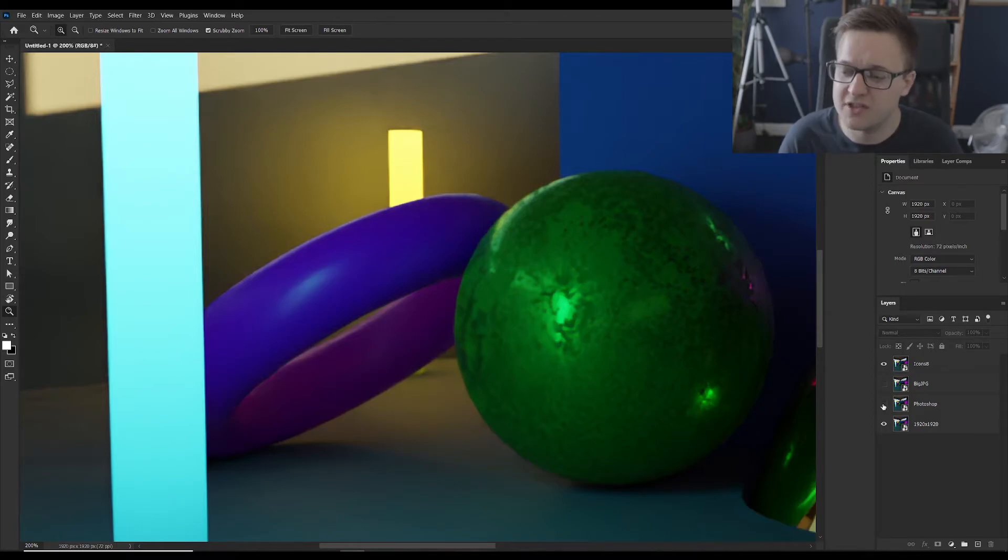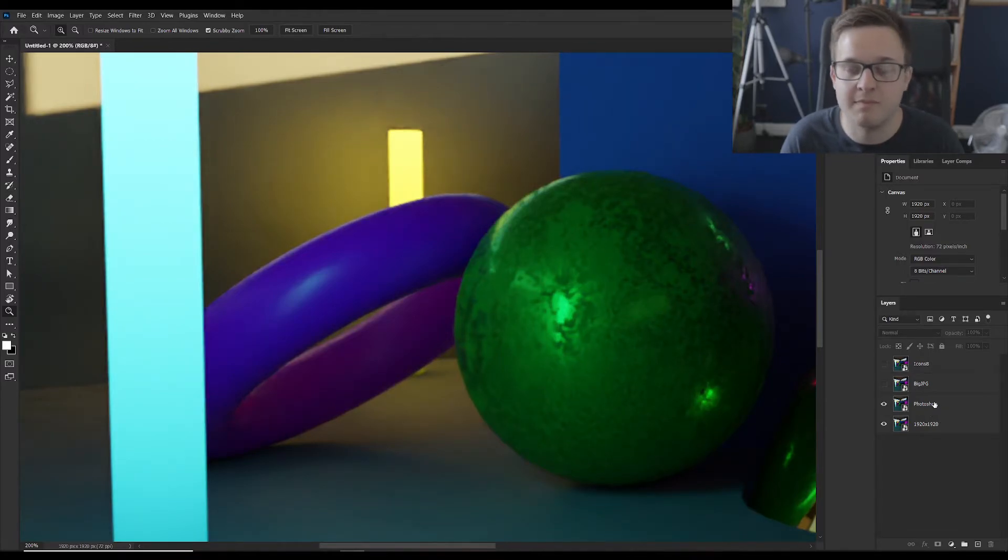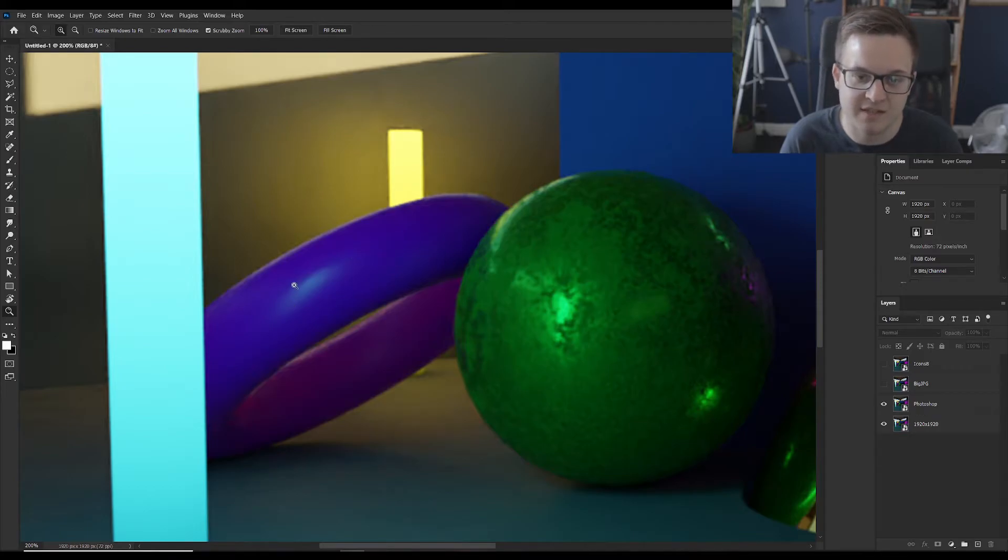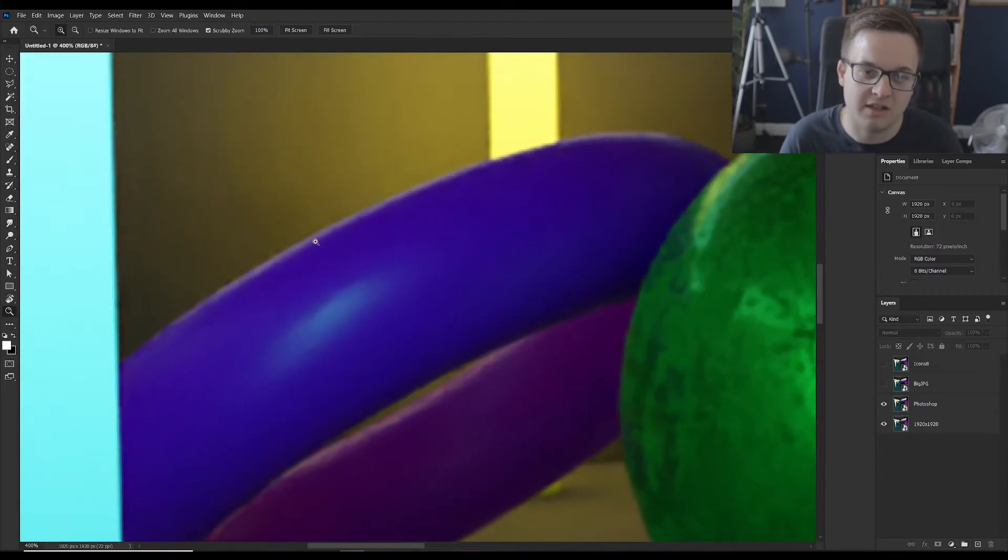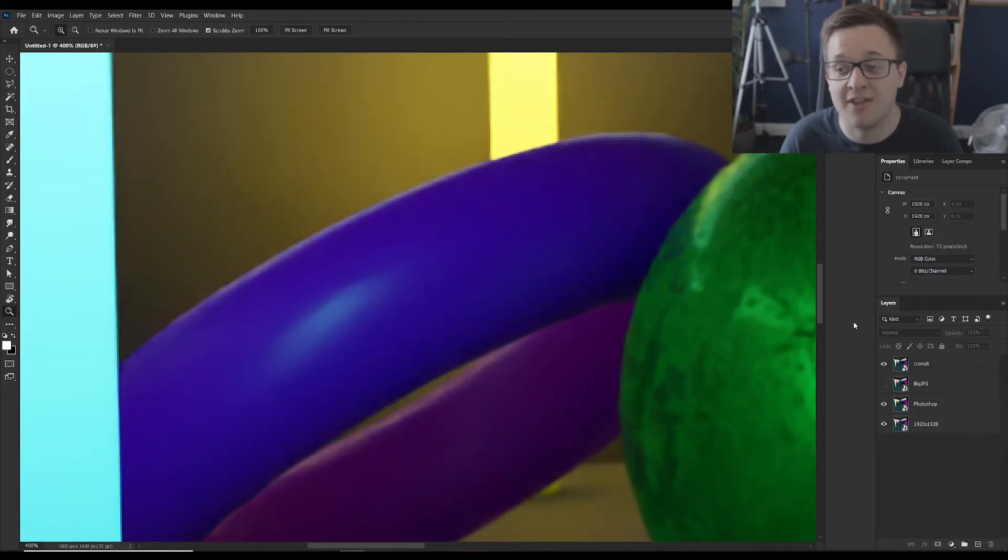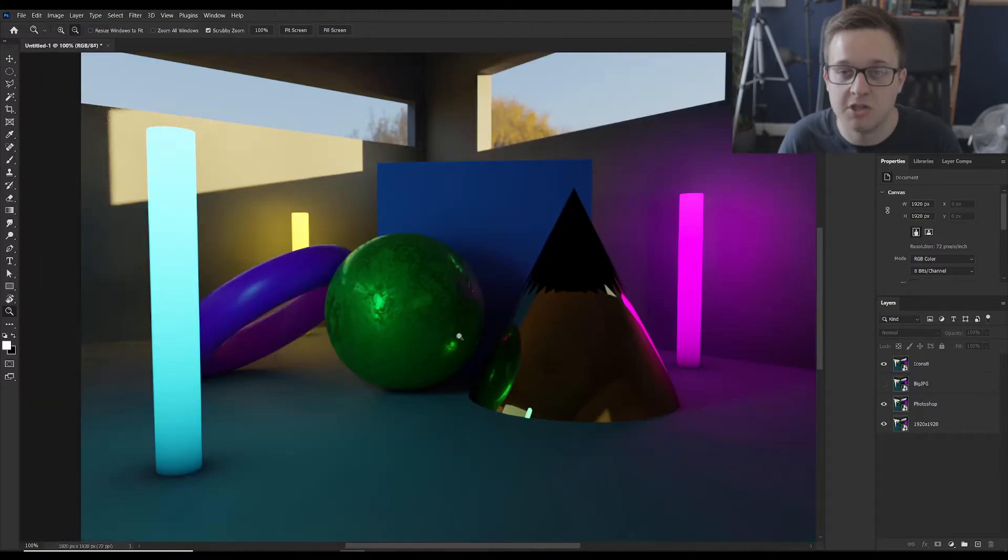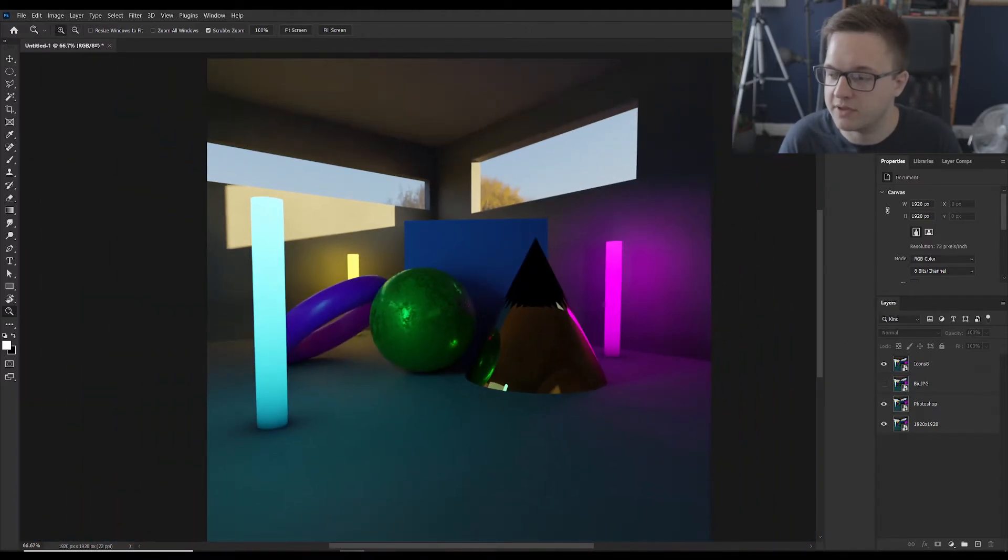So let's just compare the Icons8 to the Photoshop version. So this was me just making it bigger within Photoshop. You can see you've got all of these artifacts which again just aren't there in the Icons8 version. So it's pretty good.